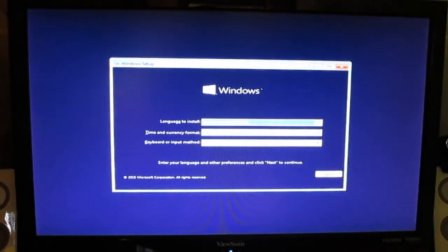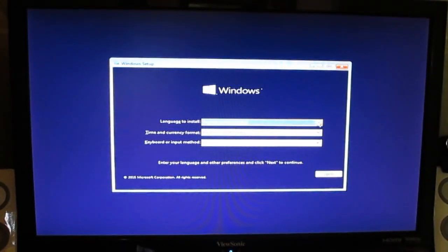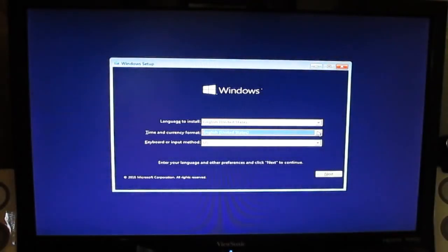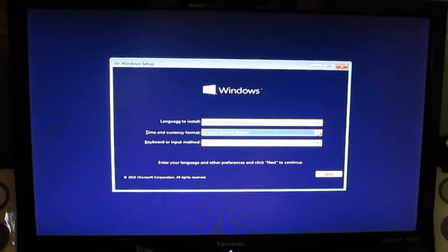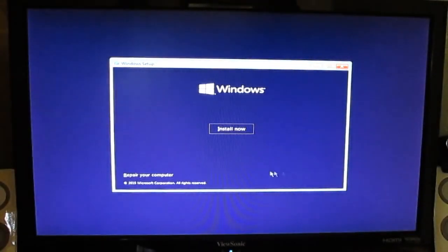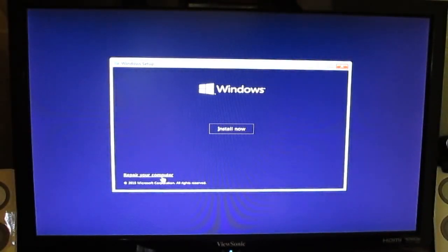Now Windows asks you which language you want to install. I will go to set the type of keyboard. You have the option to repair your PC or to install. Go to install.